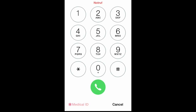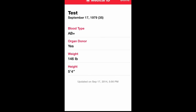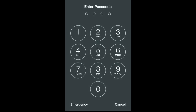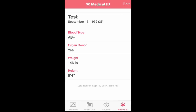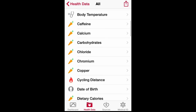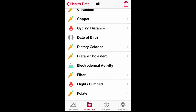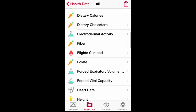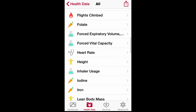From your lock screen, you slide to unlock, go to Emergency, and then select Medical ID — and it will show your Medical ID right there. It can really come in handy if you ever have a situation like that.